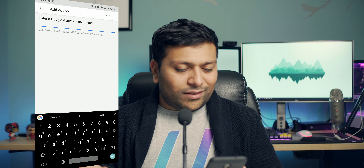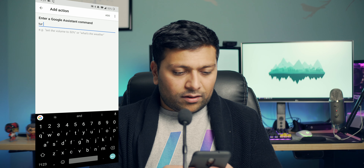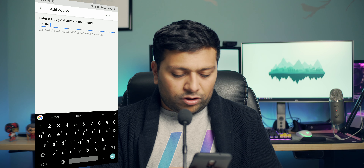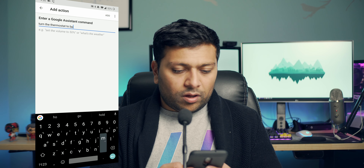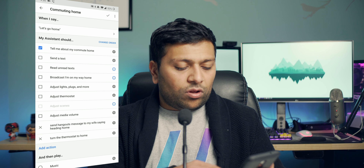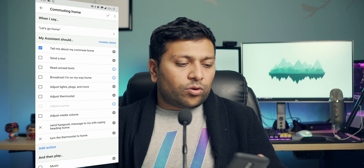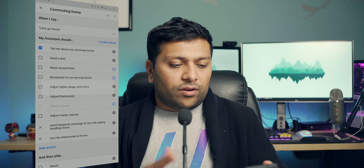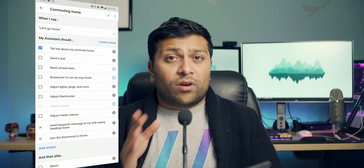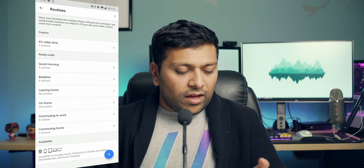If you see that 'add action' button at the bottom, you can add a custom action. When adding an action, think about what you would say to Google Home to perform that action and just type it out — for example, 'turn the thermostat to home.' When you run the routine, it will act like you verbally said that command and run it. Make sure you hit that check mark at the top if you want to save.